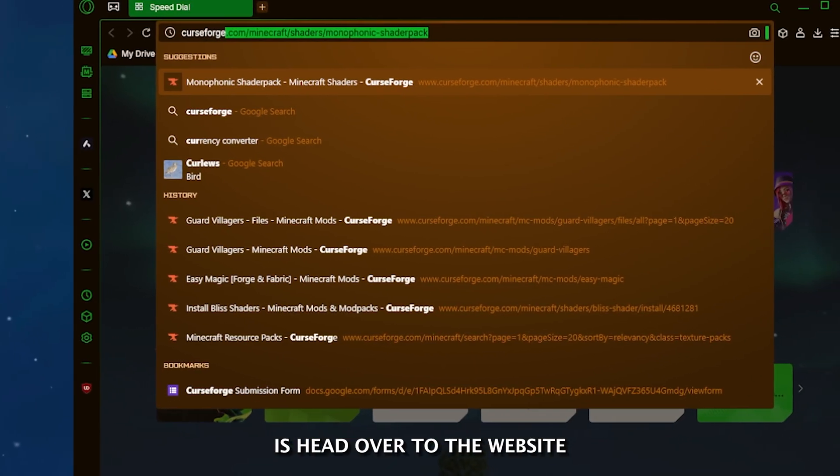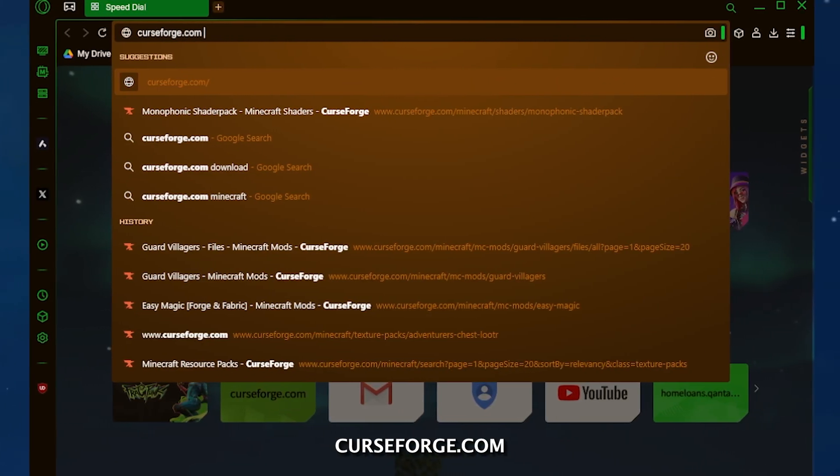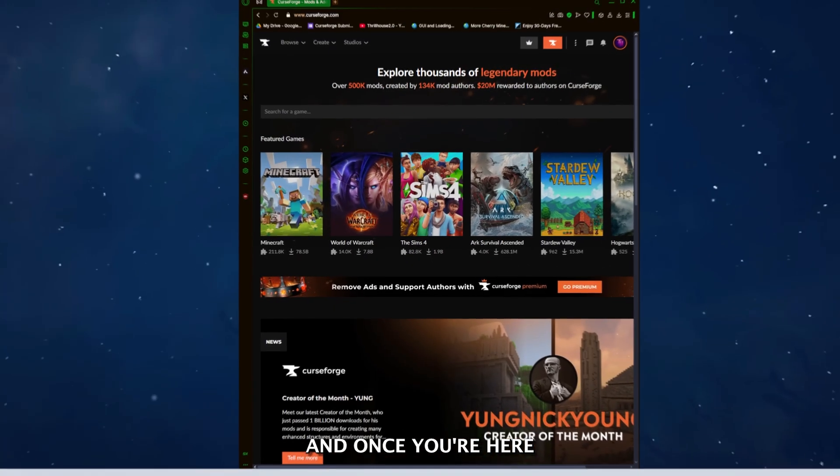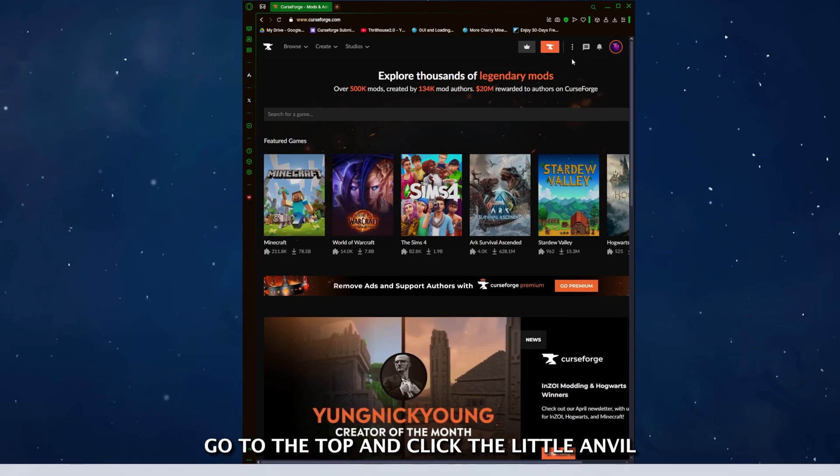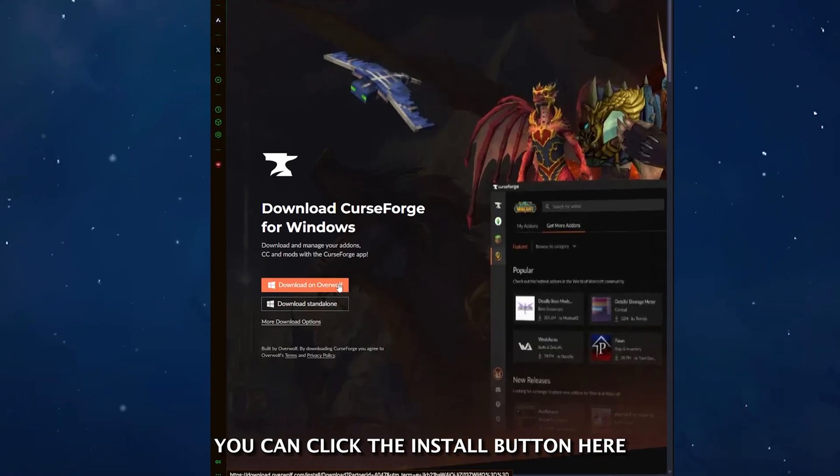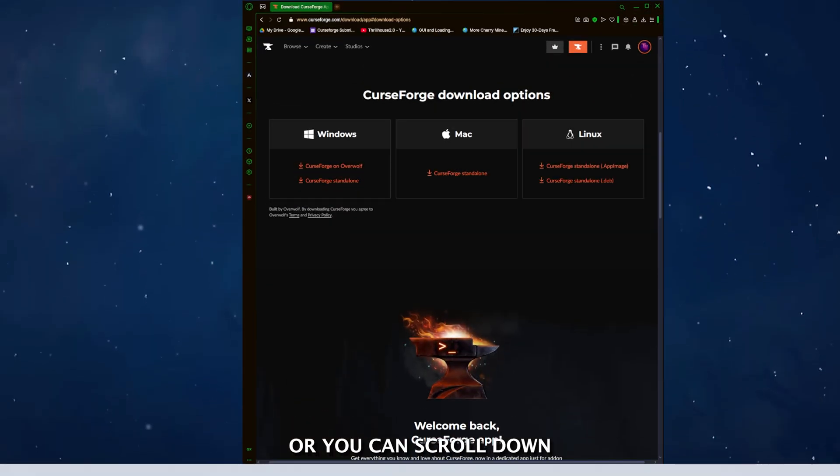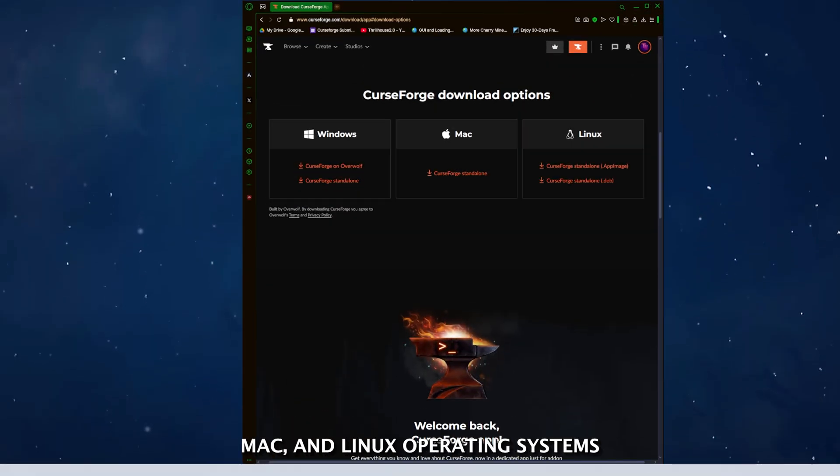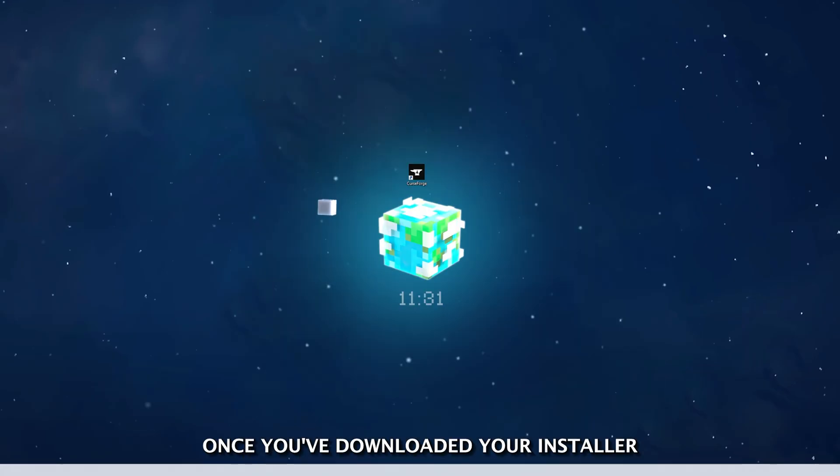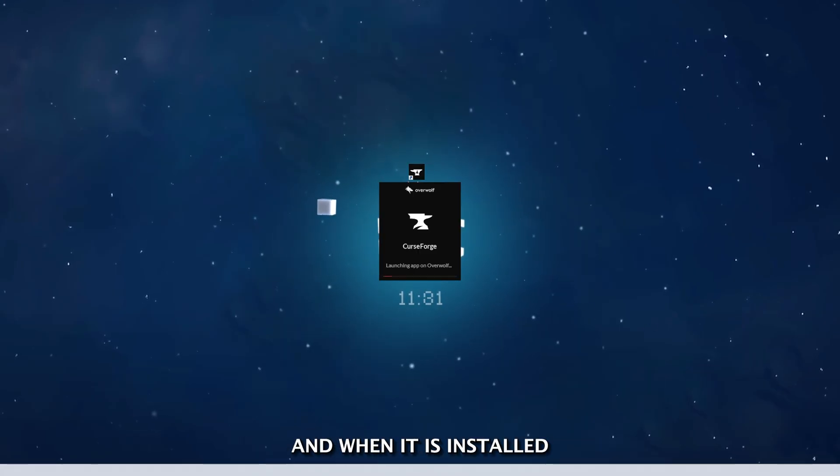First thing you want to do is head over to the website CurseForge.com. Once you are here, go up to the top and click the little Anvil icon to get the CurseForge app. You can click the Install button here if you are on Windows, or you can scroll down to find install links for Windows, Macs, and Linux operating systems. Once you've downloaded your installer, go ahead and install it.